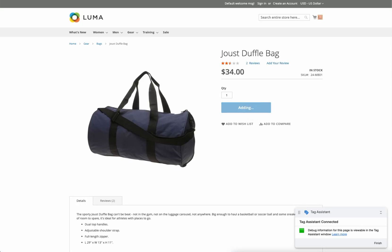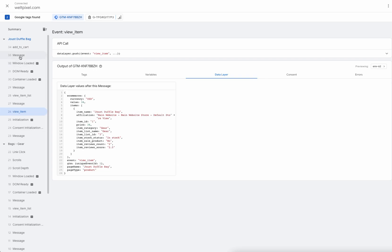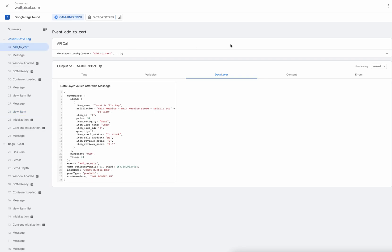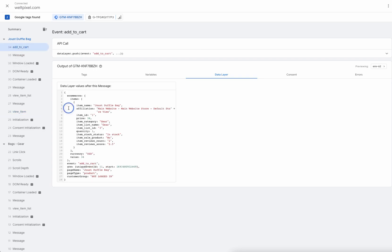If we add the product to the cart on the same page, we should see an add to cart event with the item details.